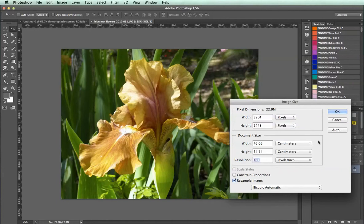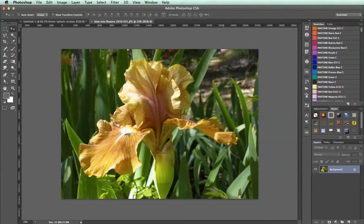So, first thing we need to understand is how big does our image need to be? We're going to size this image for Facebook, and Facebook cover images are 851 pixels by 315 pixels — 851 wide by 315 high. Most of the time you should know how wide the image needs to be to fit in your web page.